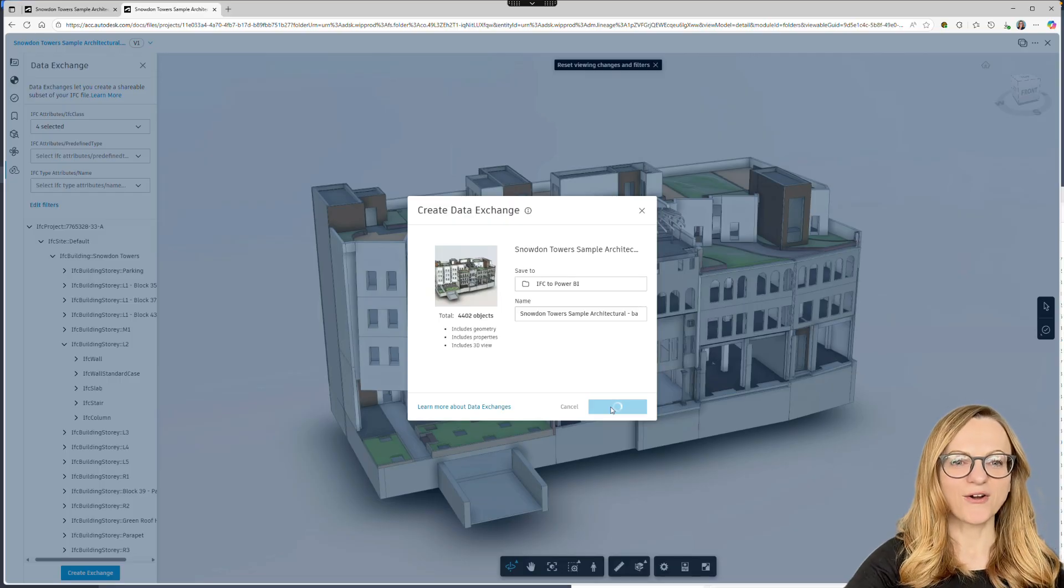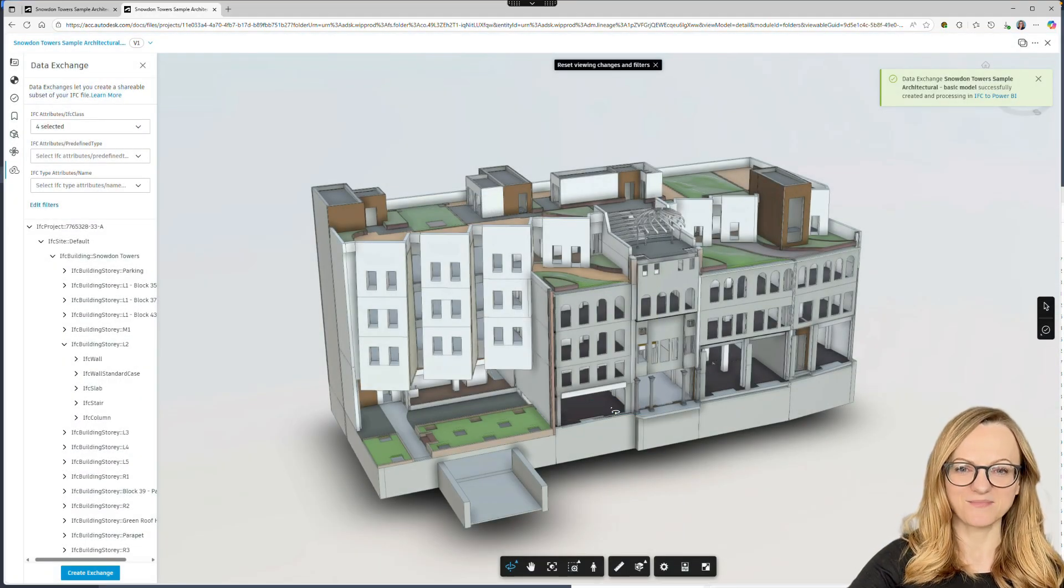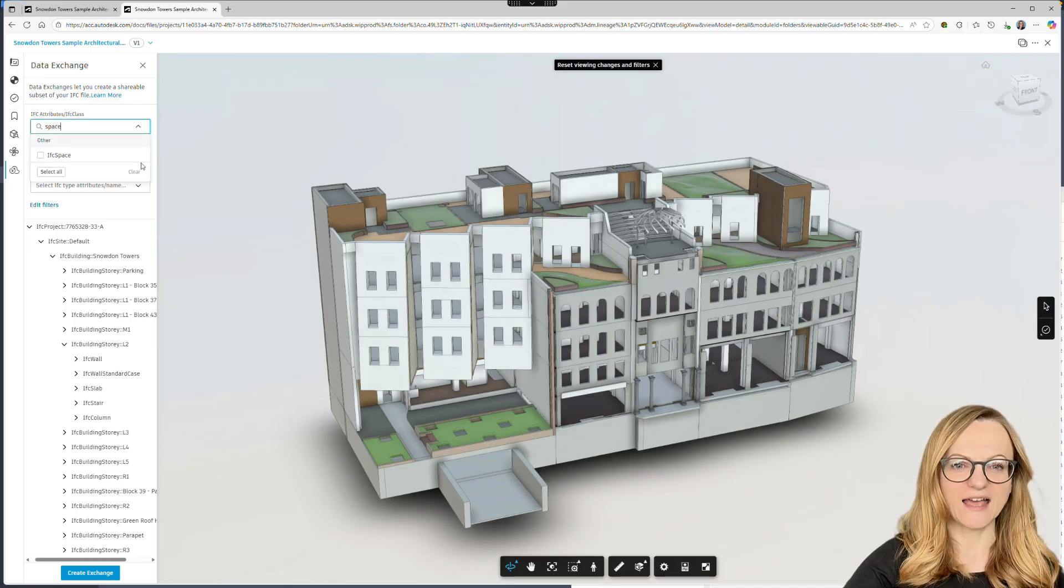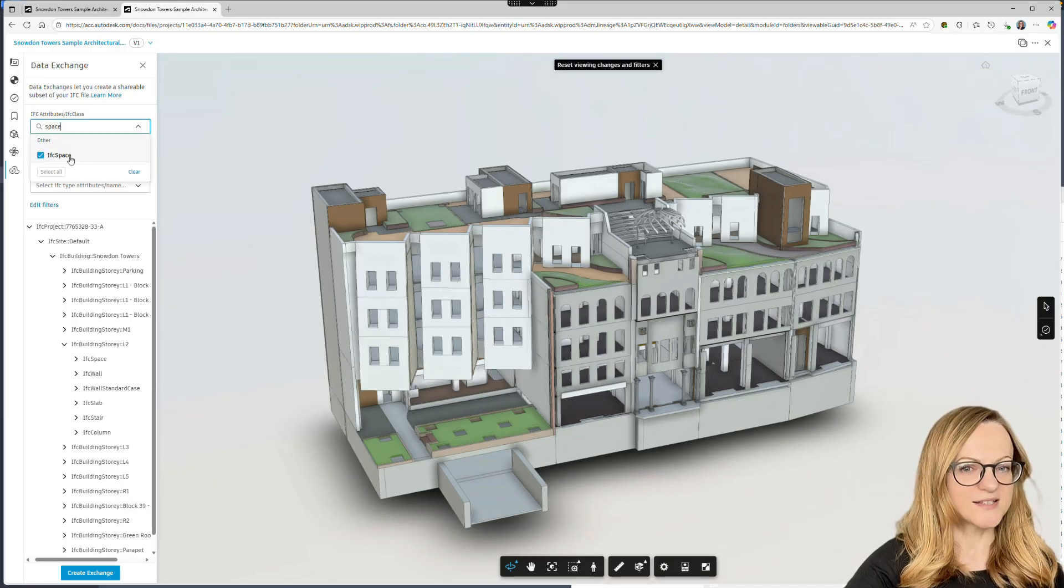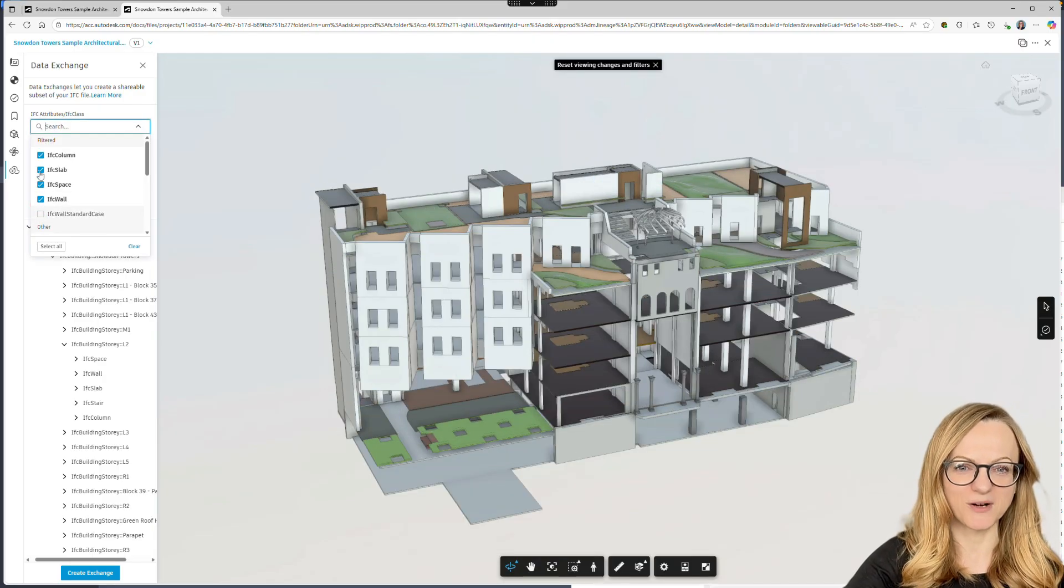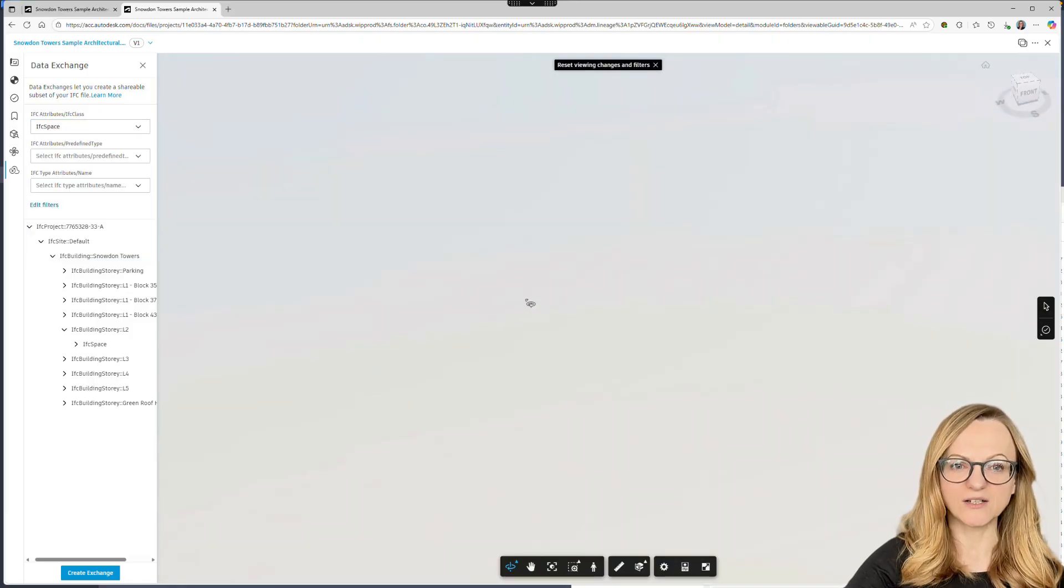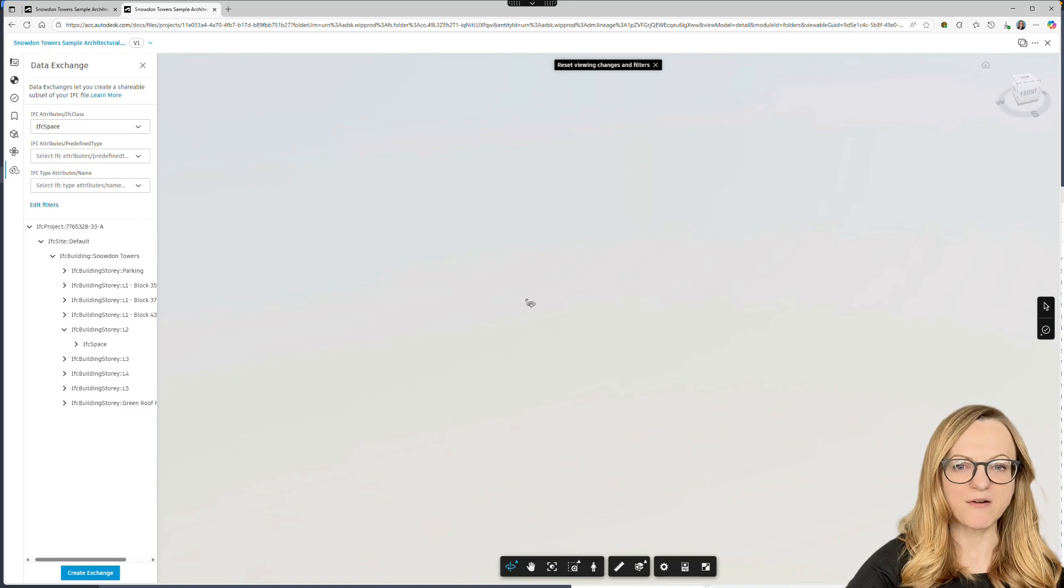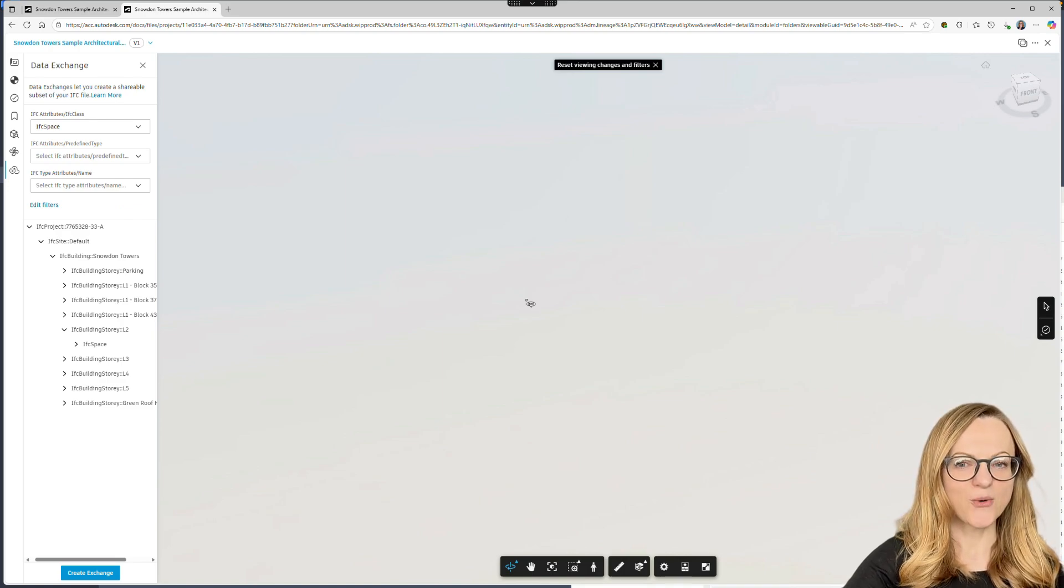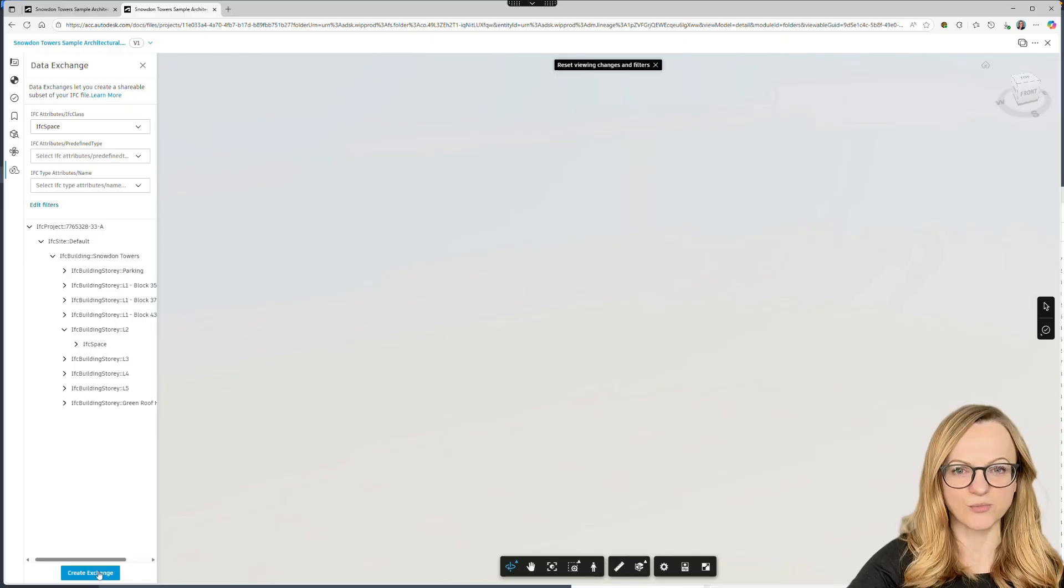While our data exchange is processing, I want to show you something else. For the case you haven't noticed before, we can also select the IFC space class. So why is this exciting? As you know, ACC does not show IFC spaces or rooms in the viewer, but we can still select this class. Even though the viewer will appear empty, the rooms will be included as transparent geometry in the data exchange. So let's do that and create a separate data exchange containing only rooms.